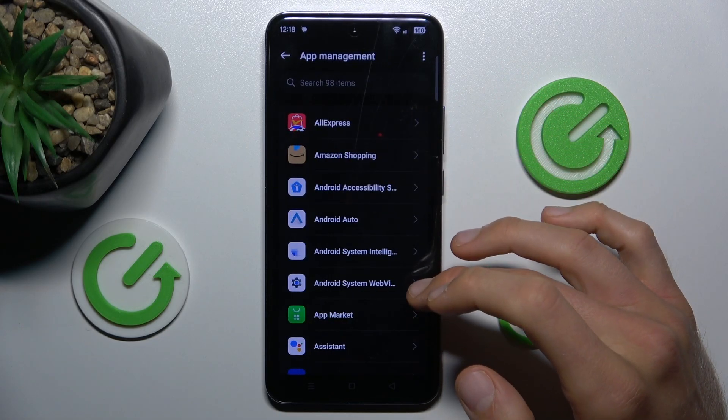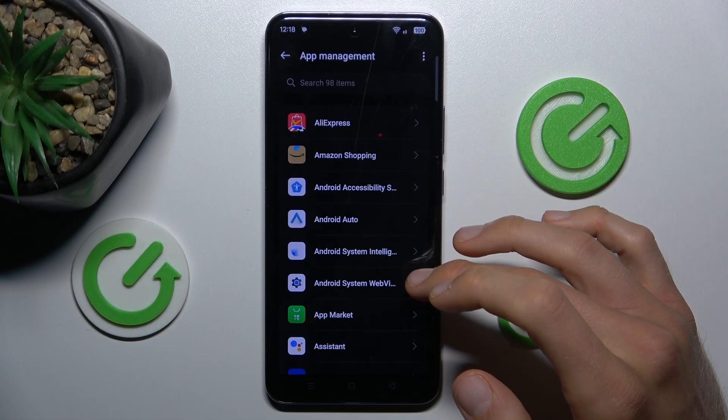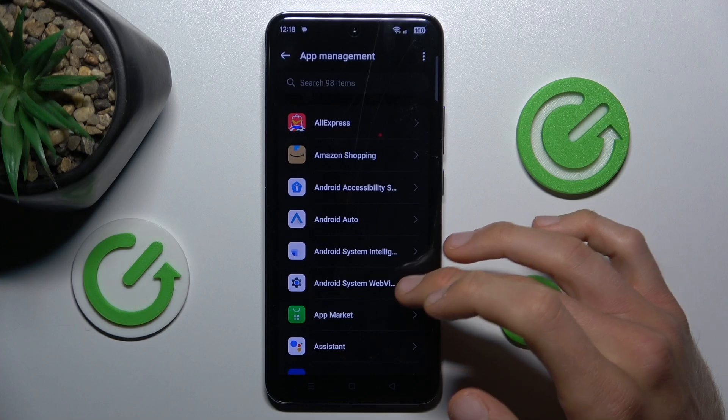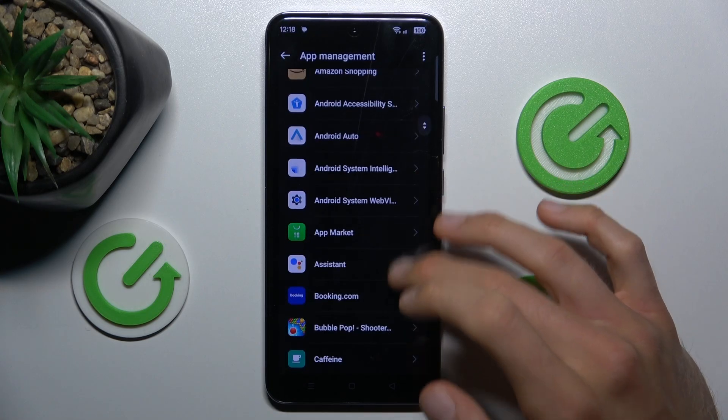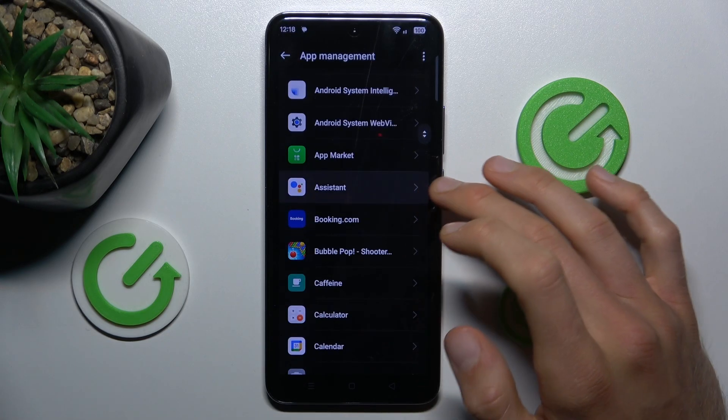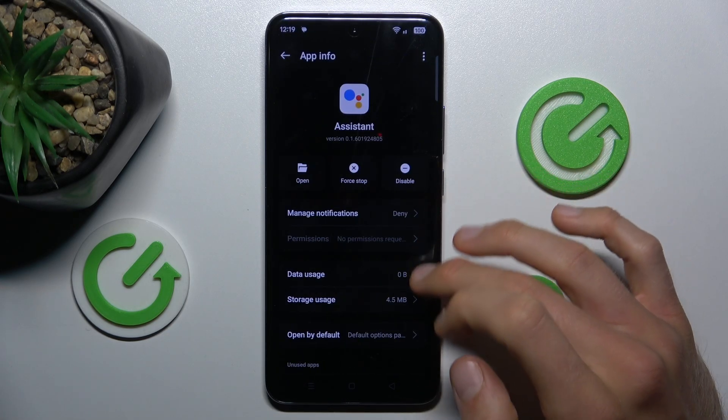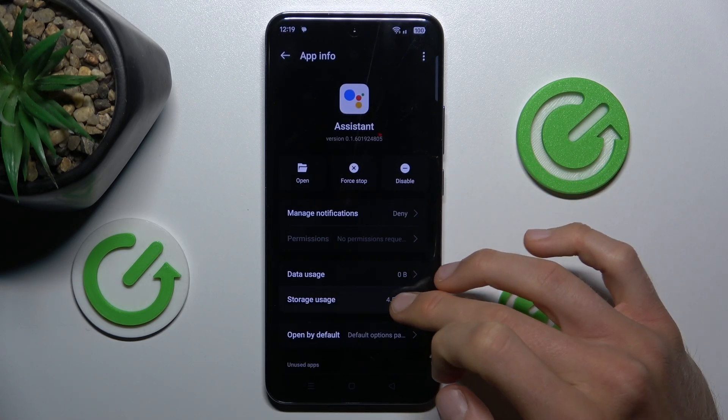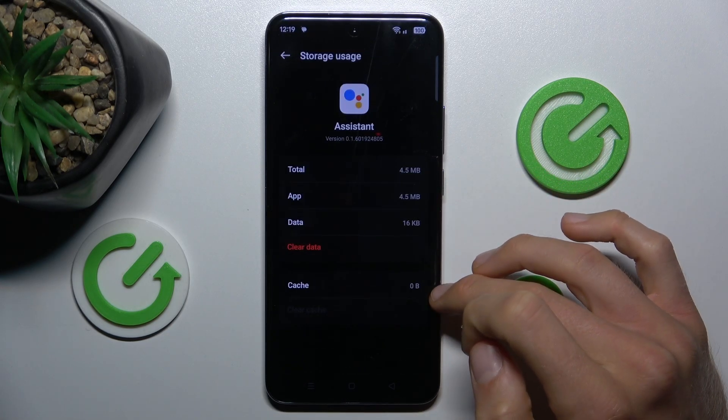There we have a list of our all applications. Now find application which you want to clear, maybe assistance and their storage usage.